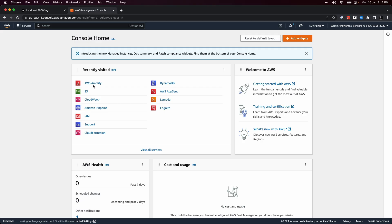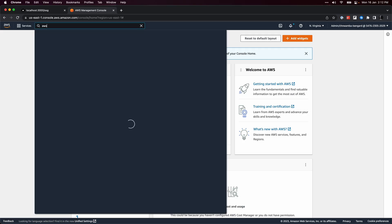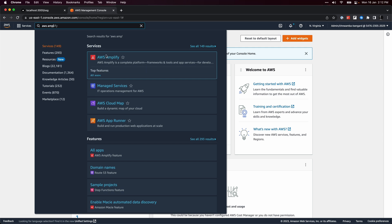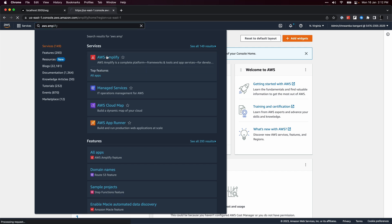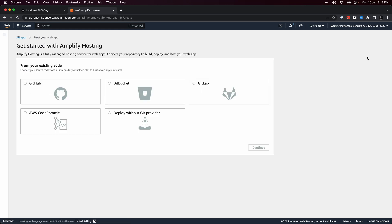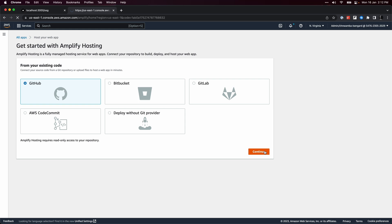Log into your AWS console and search for Amplify. Select it from the list of services. Click on the new app dropdown and select host web app. Select your Git provider and click the continue button to connect your repository.